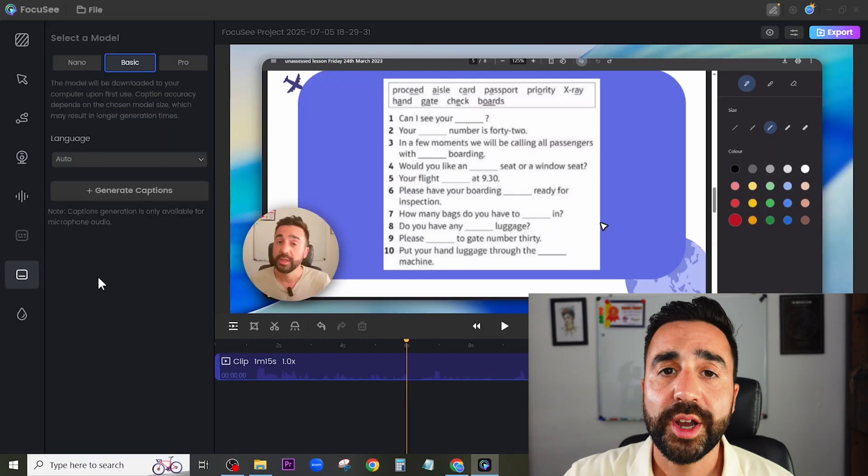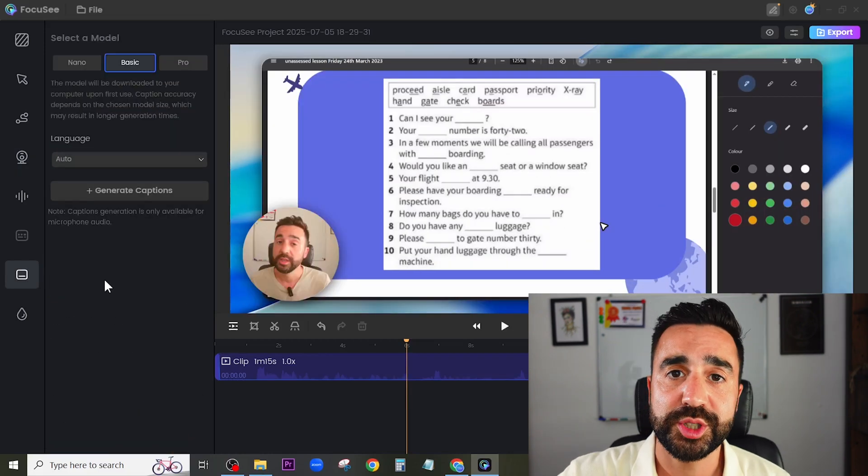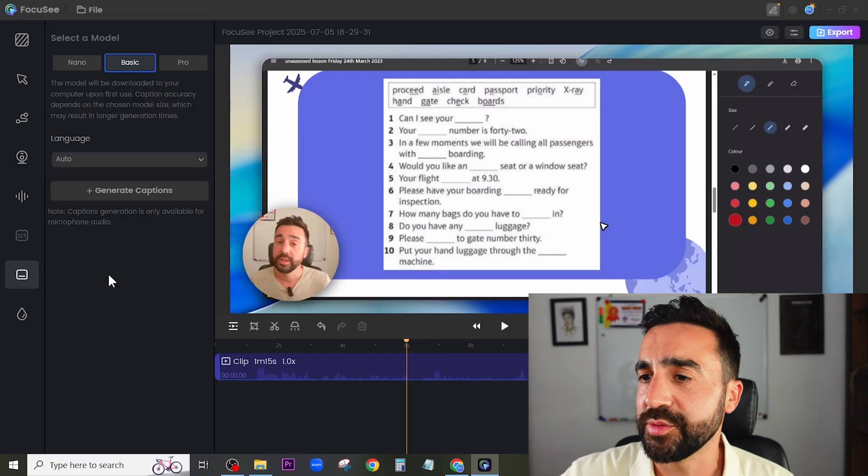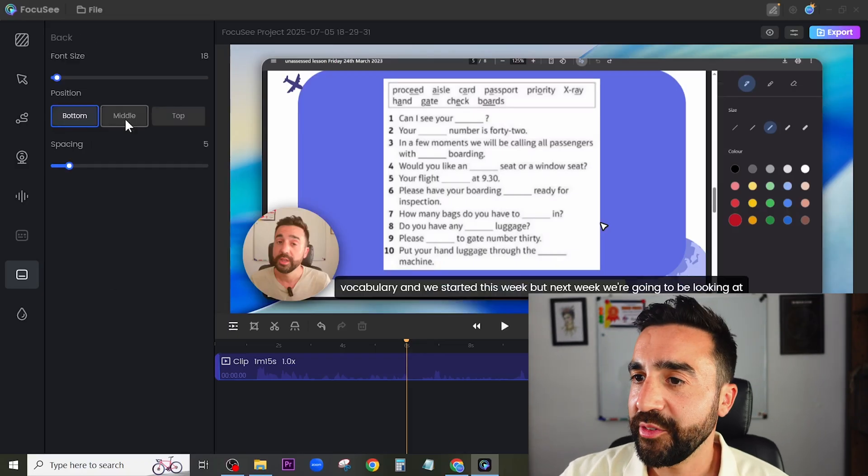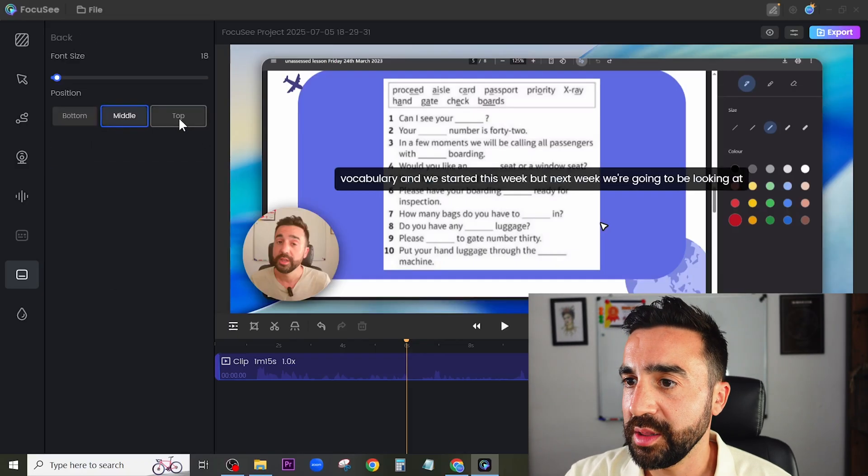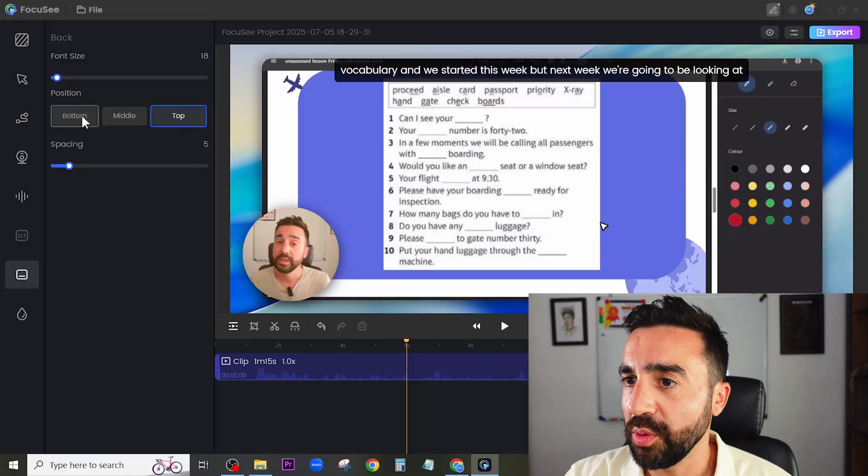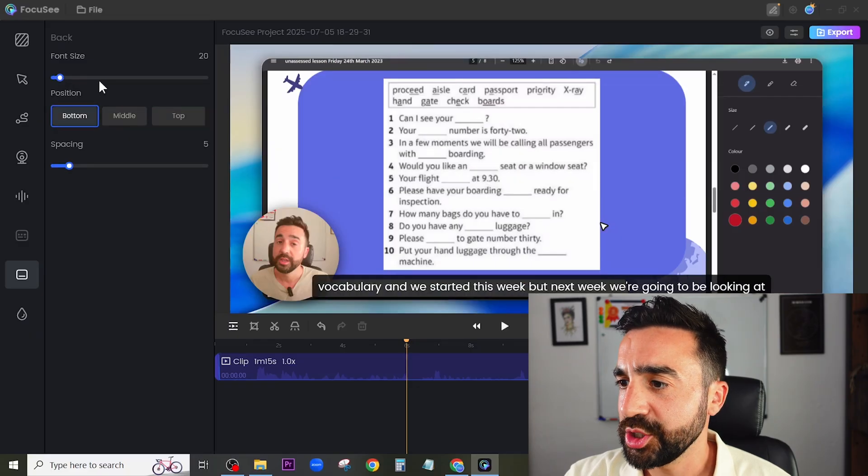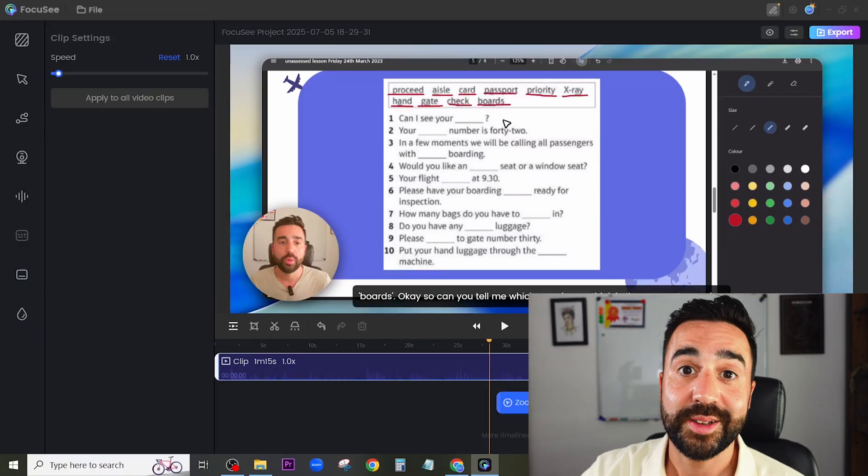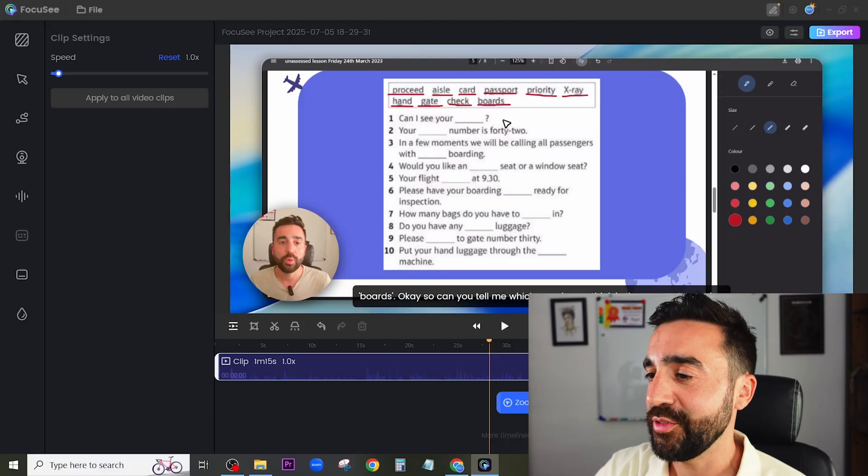Finally I'm going to generate captions for my students just to give them that extra bit of support. Once the captions have been generated I can choose whether they appear in the middle, the top or at the bottom as usual and I can change the size. Now let's have a look at these famous automatic zooming features that Focusee has.